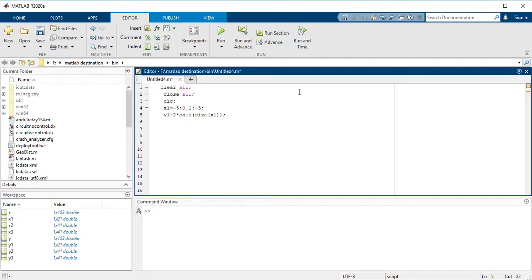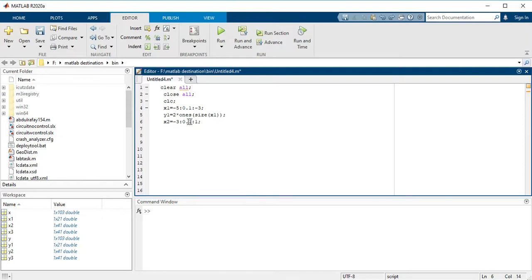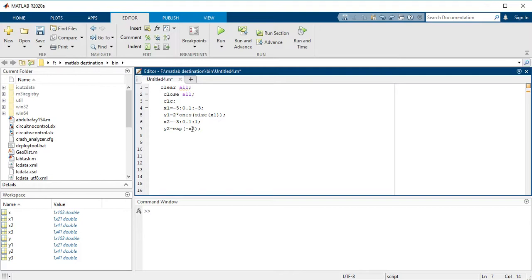And now you have to take a second interval and then you have to scale with -3 to 1 with an interval of 0.1. So your output would be exponent of -x2 as we saw earlier.